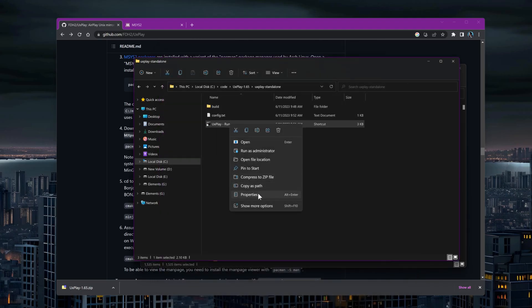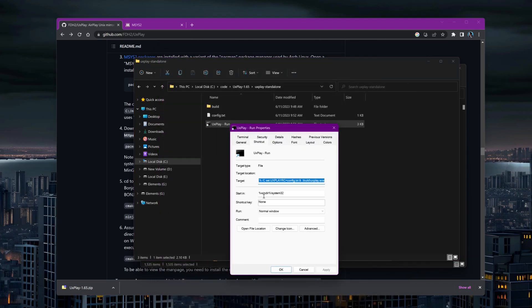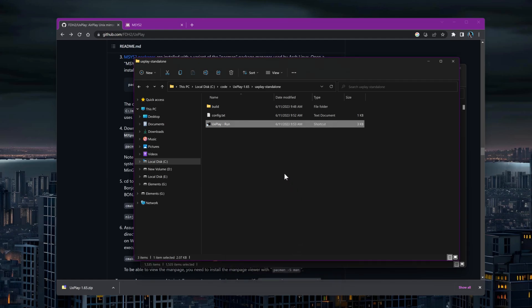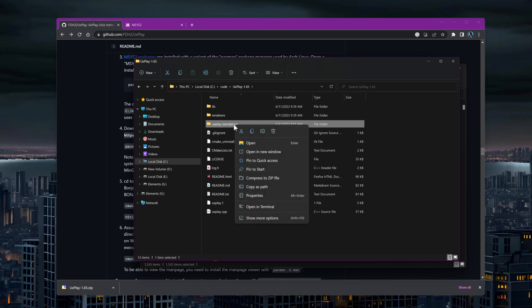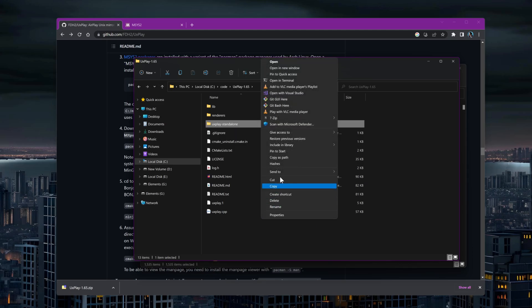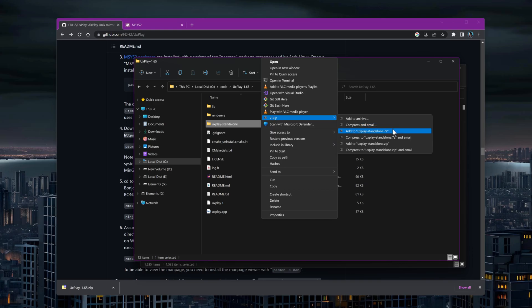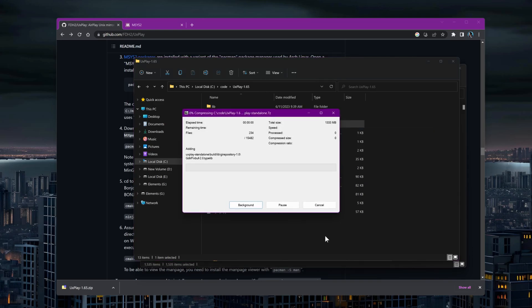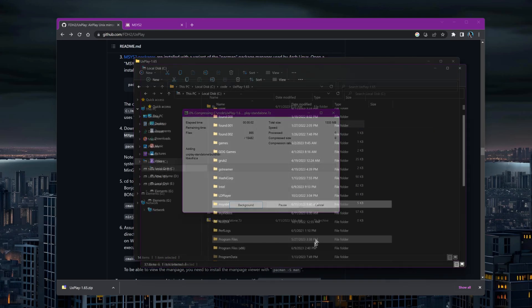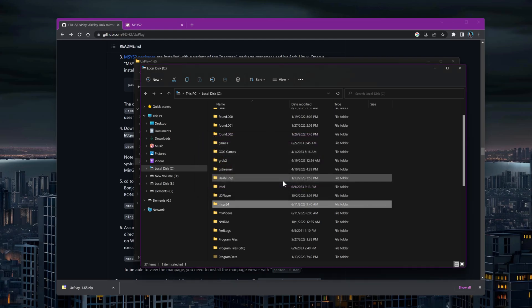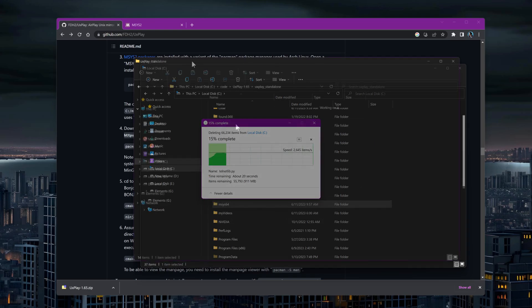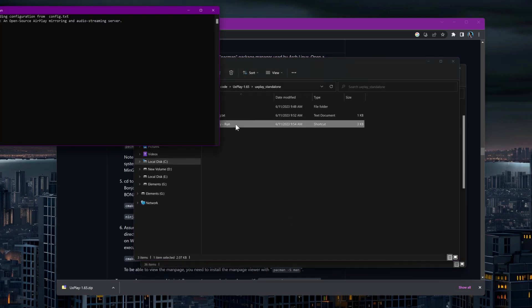Finally, make sure to remove the default working folder from the shortcut. After completing these steps, you can safely delete the MSYS environment if you won't be using it to build other programs. Your UxPlay application is now capable of running on its own.